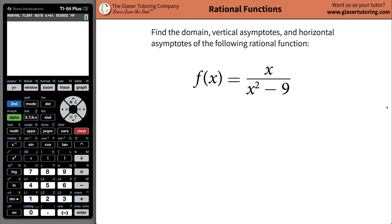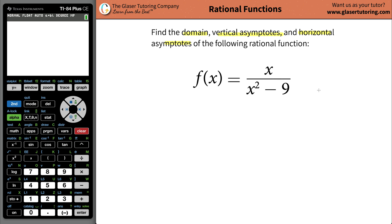Hi there, I'm Andrew. Today I would like to teach you how to find the domain, vertical asymptotes, and horizontal asymptotes of this rational function x divided by x squared minus 9.